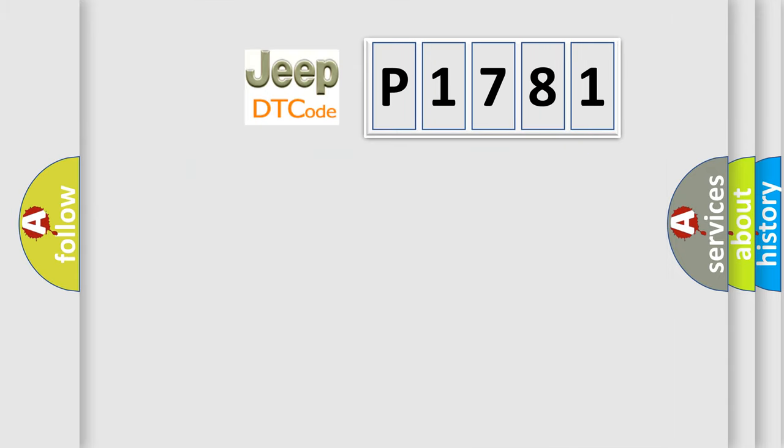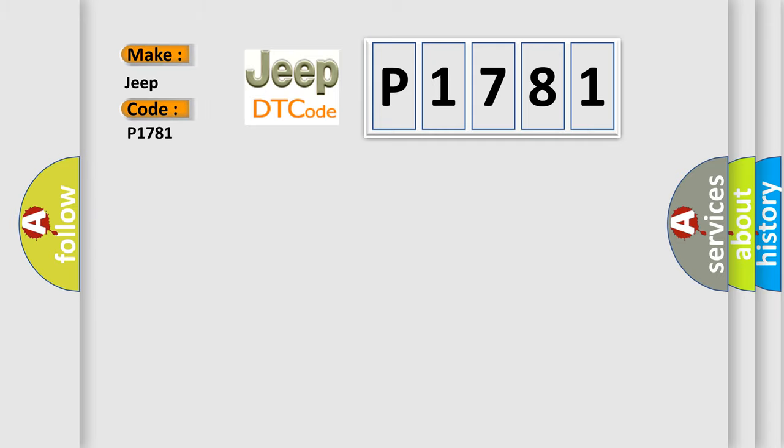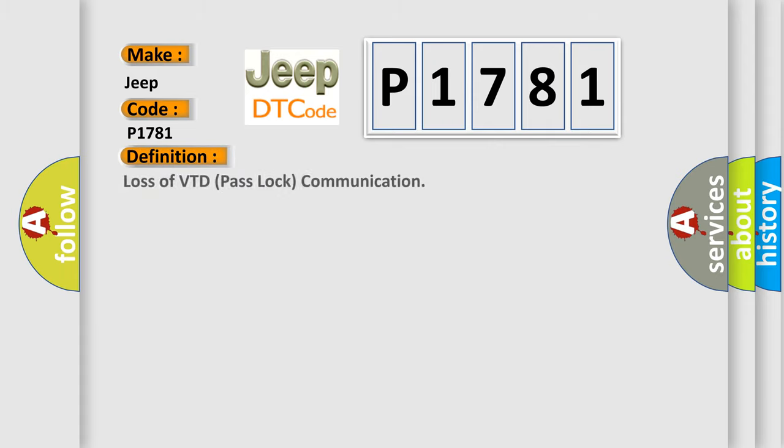The number itself does not make sense to us if we cannot assign information about what it actually expresses. So, what does the diagnostic trouble code P1781 interpret specifically for Jeep car manufacturers? The basic definition is: loss of ETD pass lock communication.